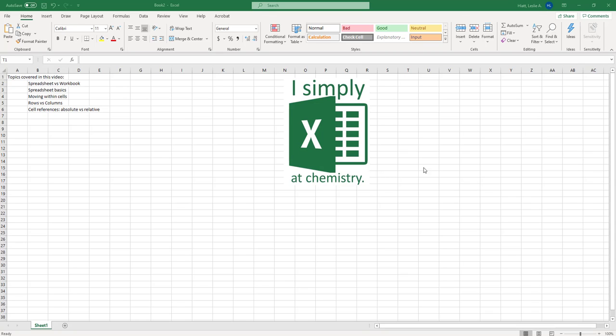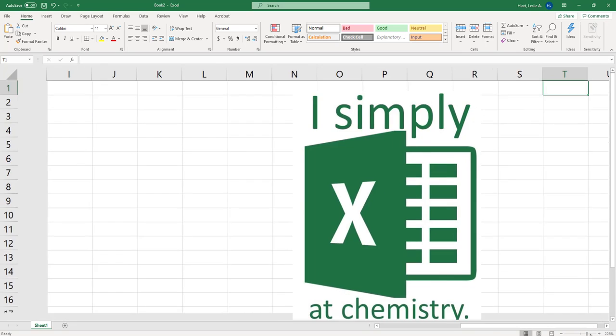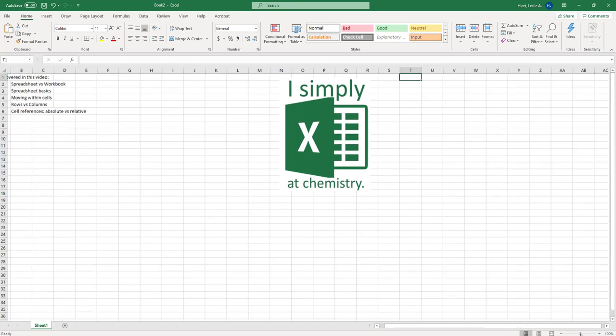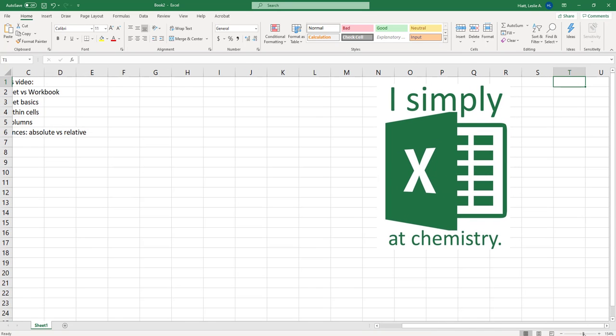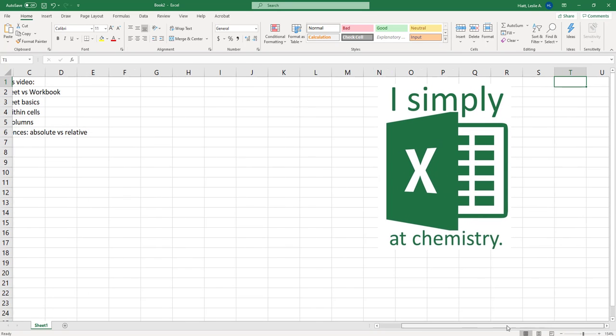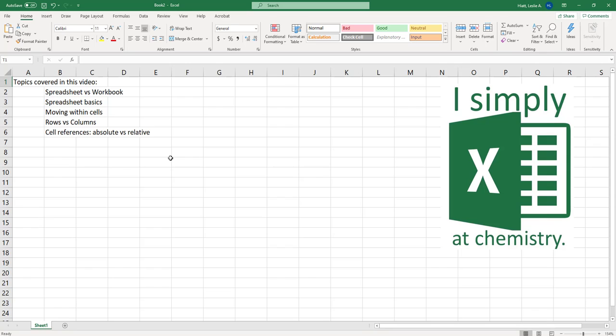So some of the main things are that you can see over here these are our topics that we're going to be covering. I will zoom in so if you look down the bottom right hand corner you're able to change how you zoom. So we'll zoom in so you can see a little bit more clearly what I'm working with.